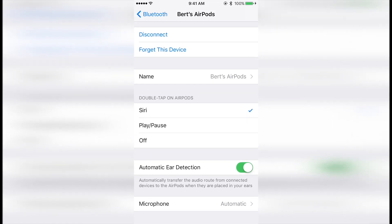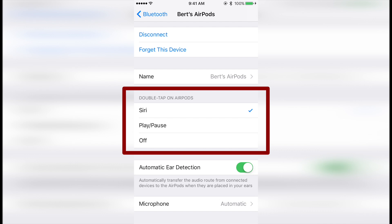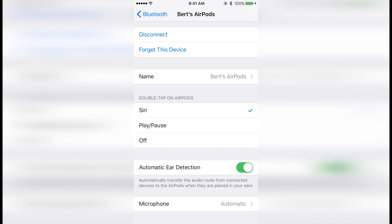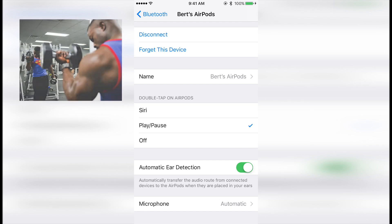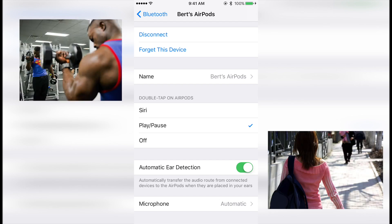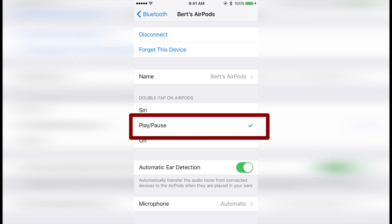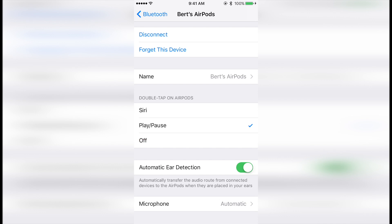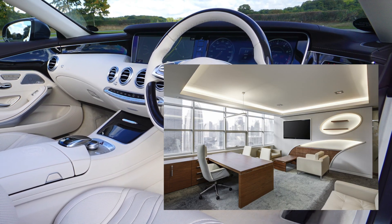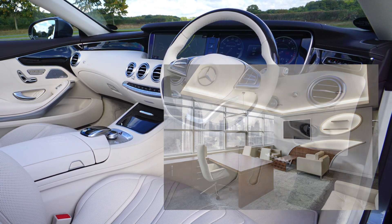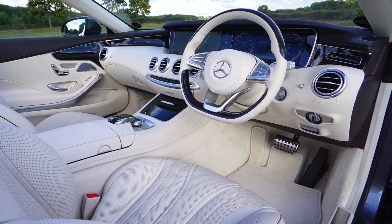The first option is the double tap on AirPods setting. By default, this is set to Siri when used with an iPhone. The other options are play-pause and off. Since I mostly use my AirPods in public places like the gym, walking down the street, or on the subway, I find the play-pause option is better for me, as Siri doesn't work so well in loud public environments. However, if you primarily use them in places like the car or a private office, Siri may work better for you. There is no right choice — just choose whichever one works best for you.